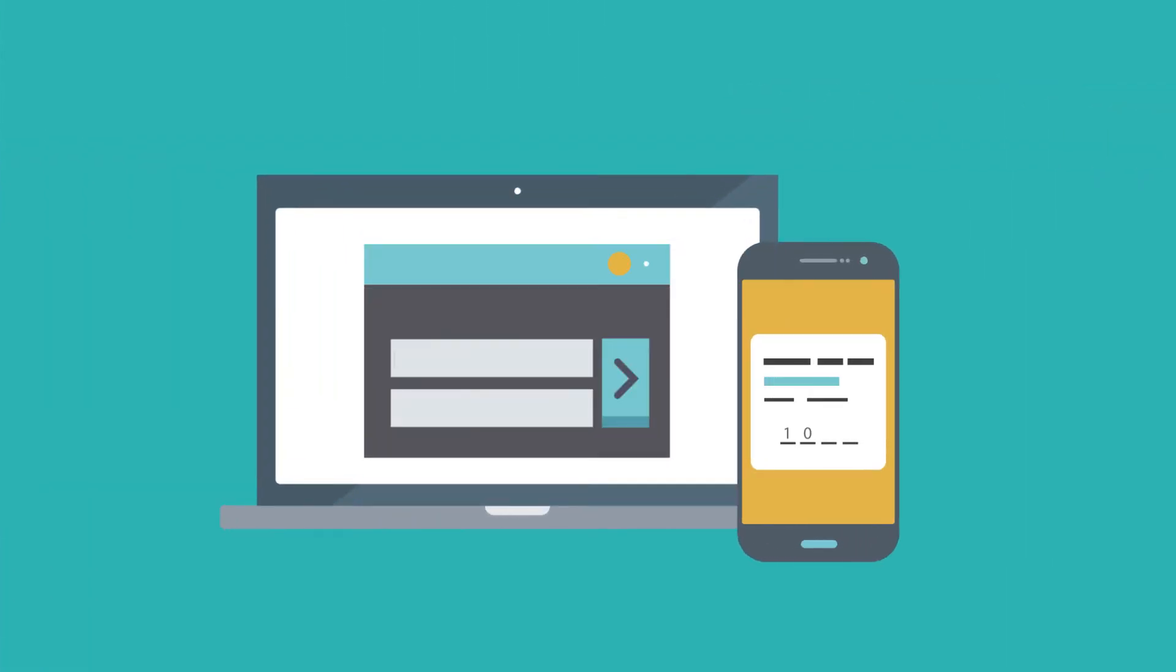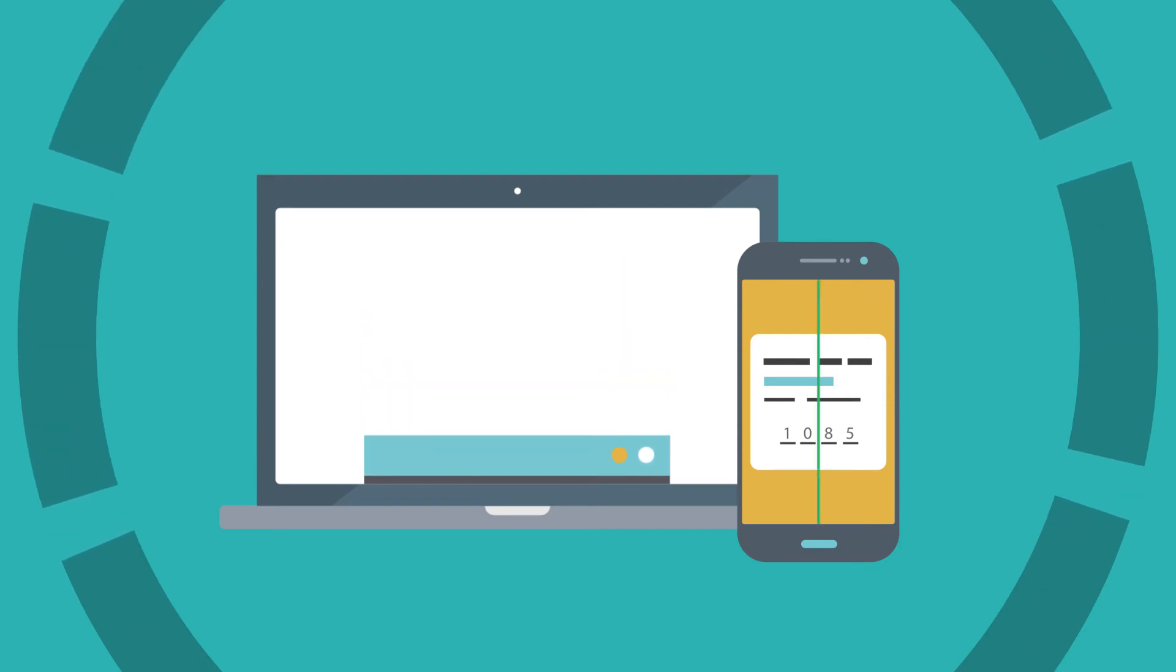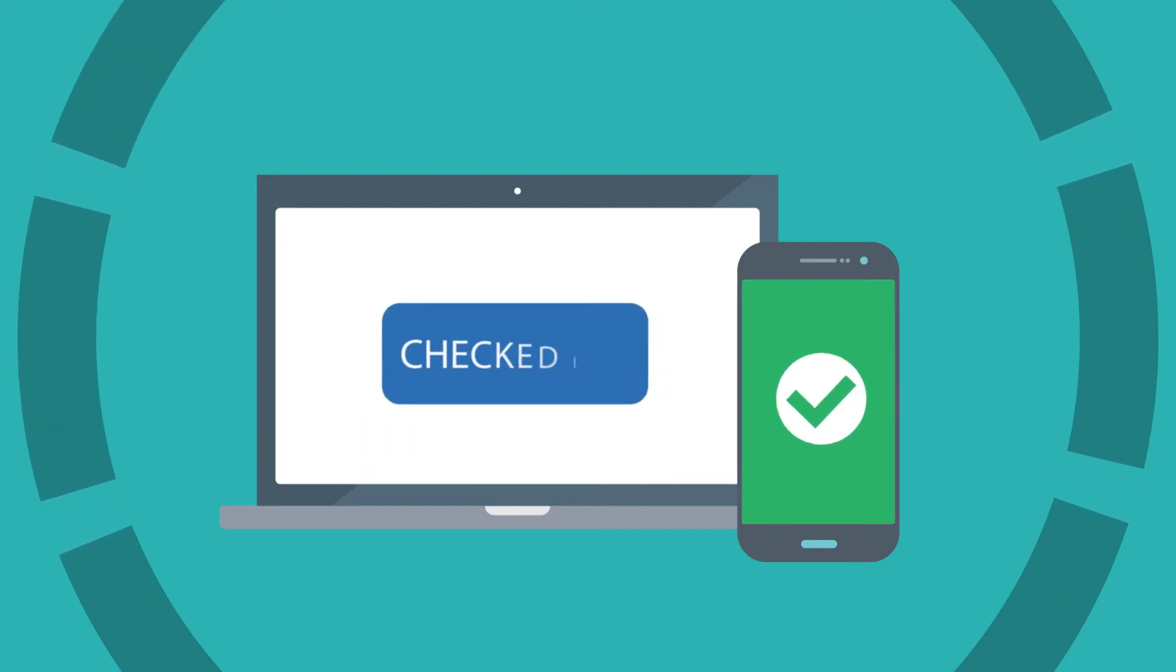You'll also gain easy two-factor authentication to ensure staff-only areas stay secure and employee time clock check-in is simplified.